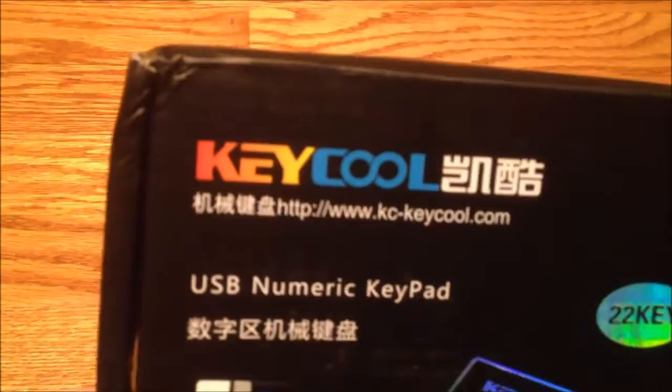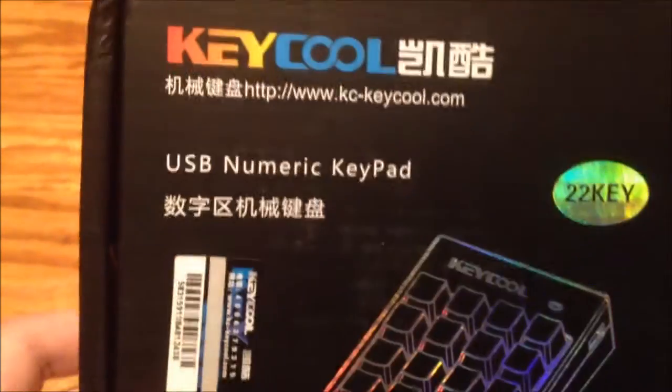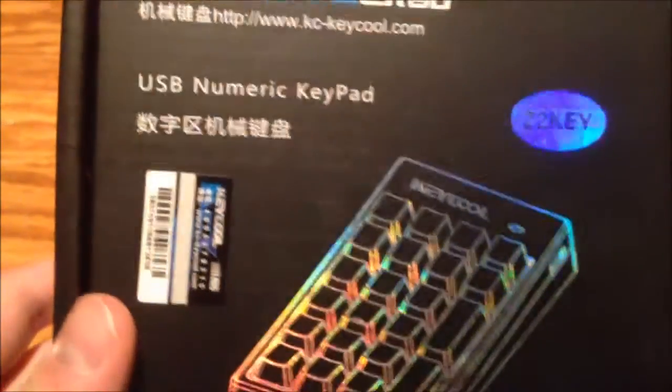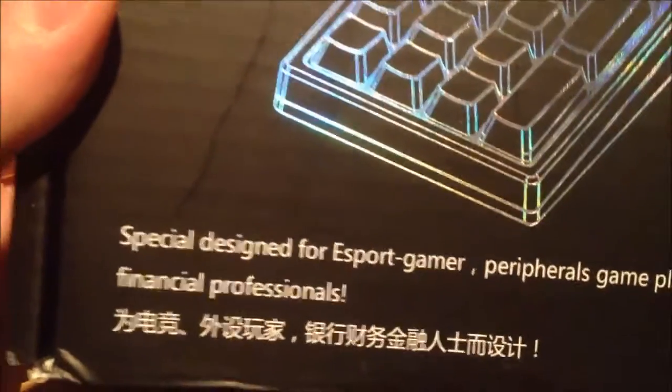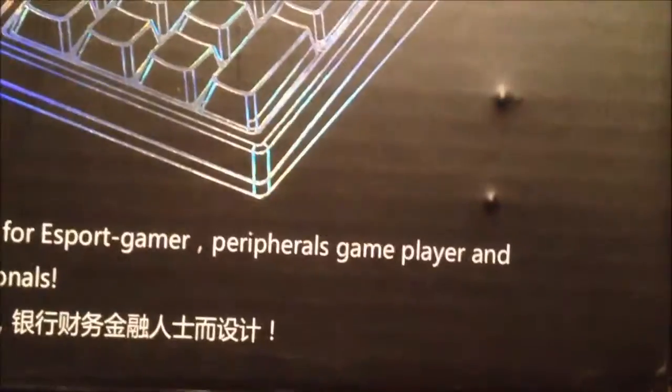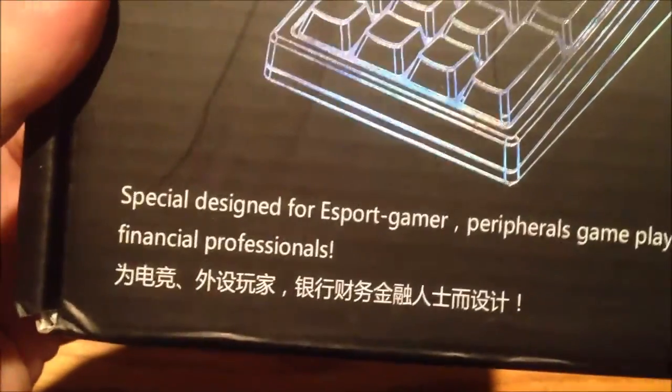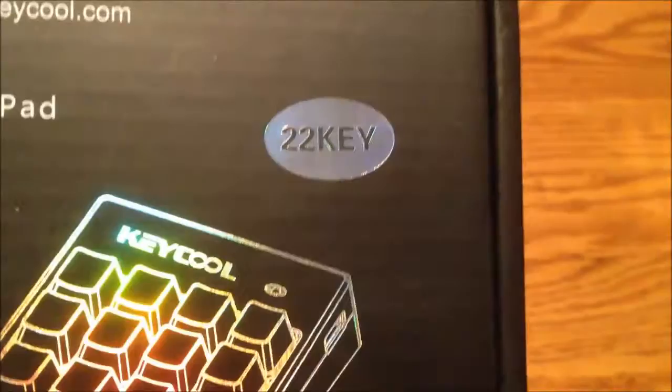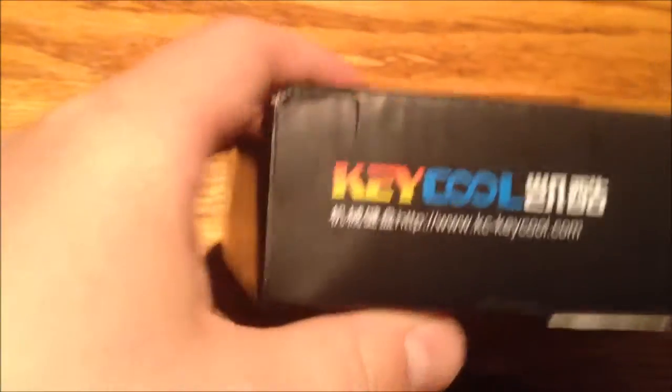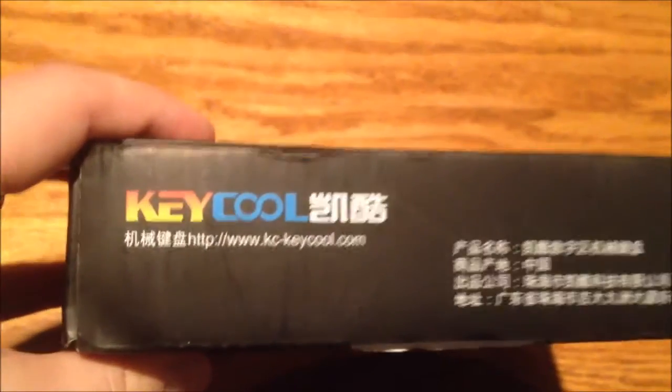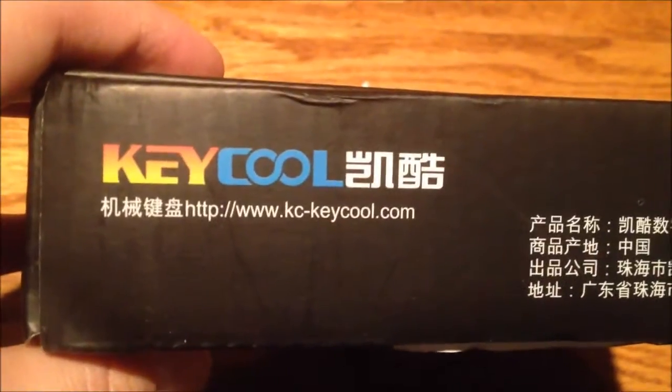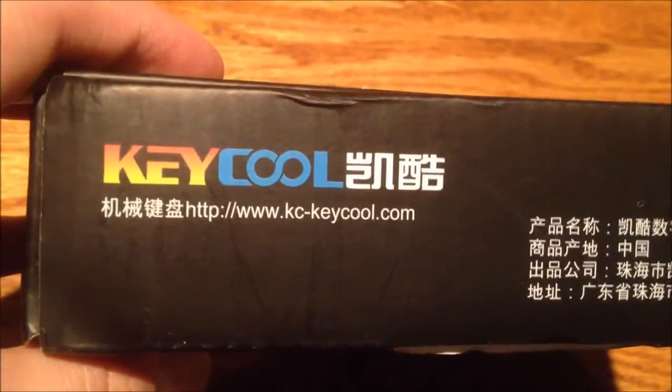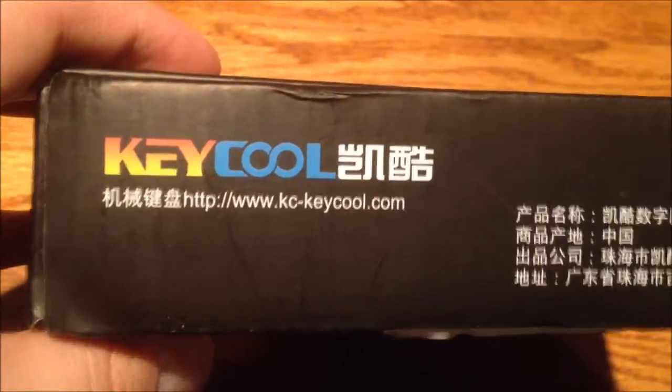It is a Keycool USB numeric keypad. It's a Chinese product I think. Special designed for e-sport gamer, peripherals game player, and financial professionals. There you have it. It's a 22 key. Not much to say about it over there. There's the website www.kc-keycool.com.